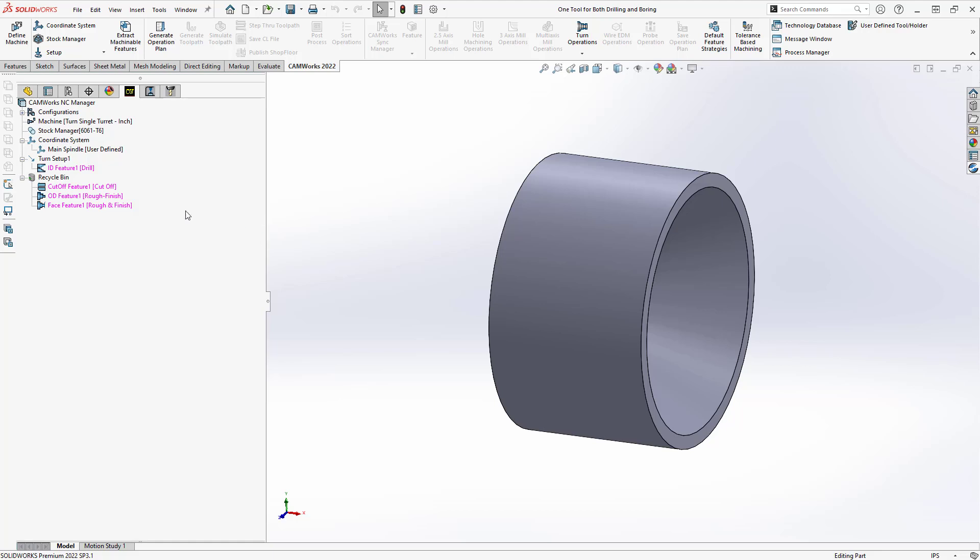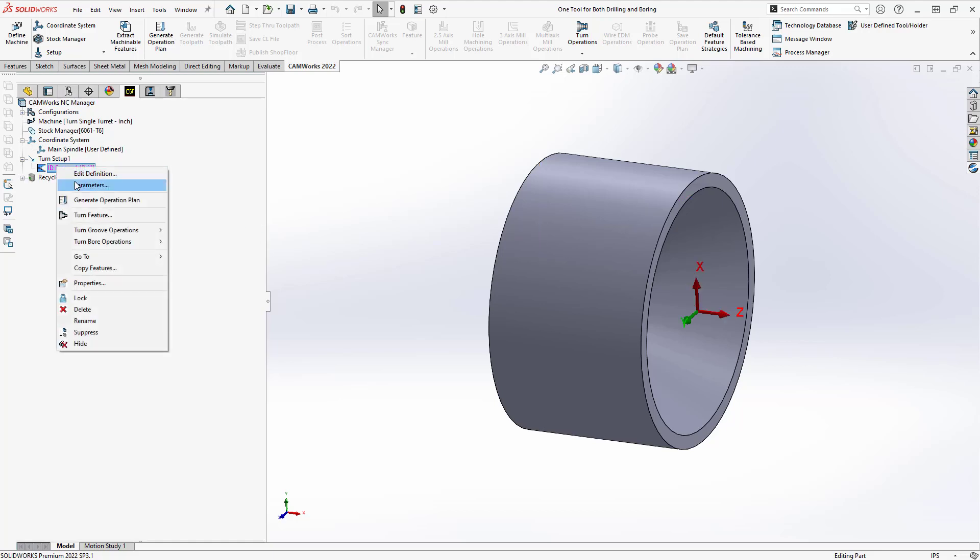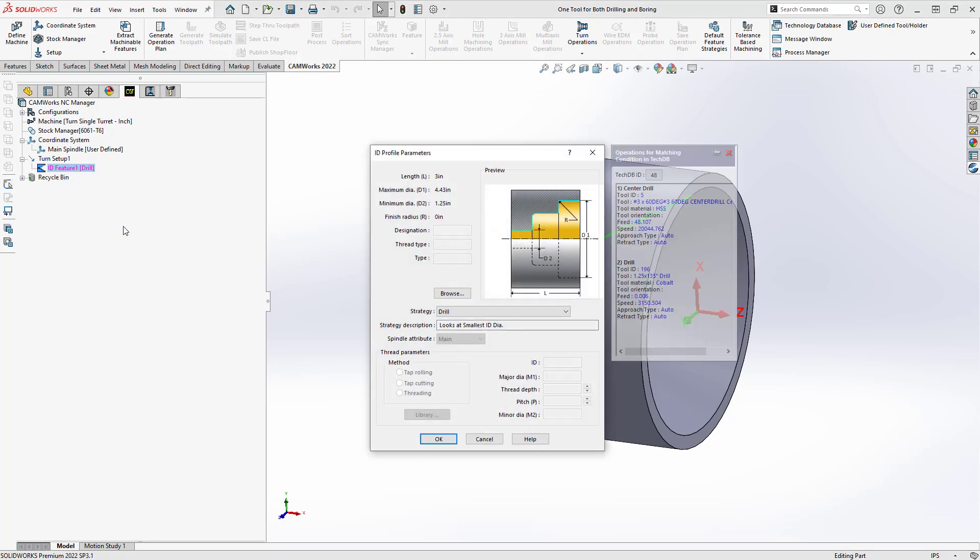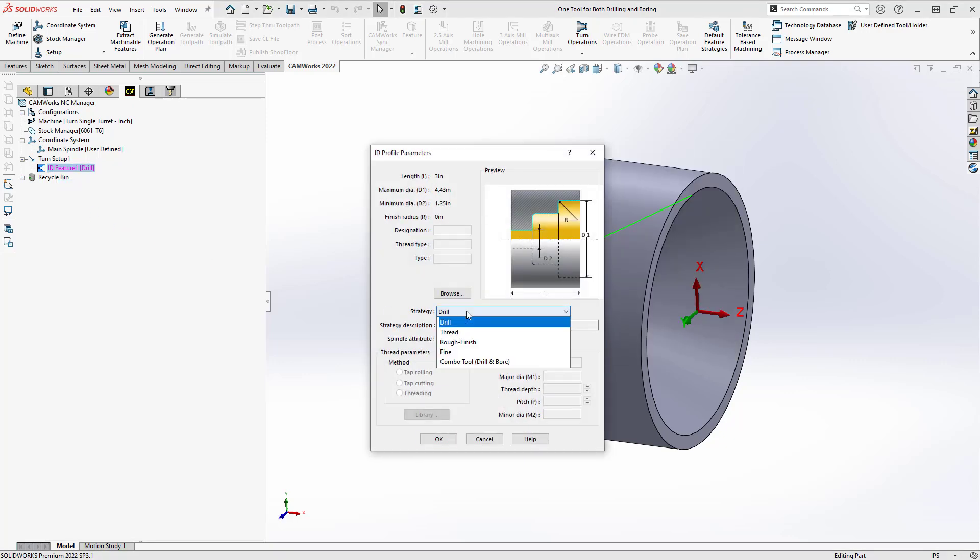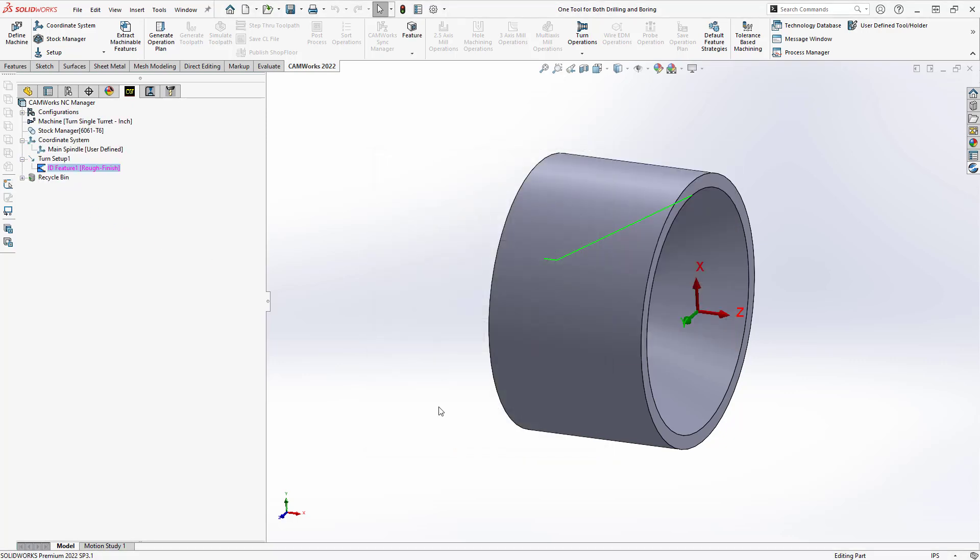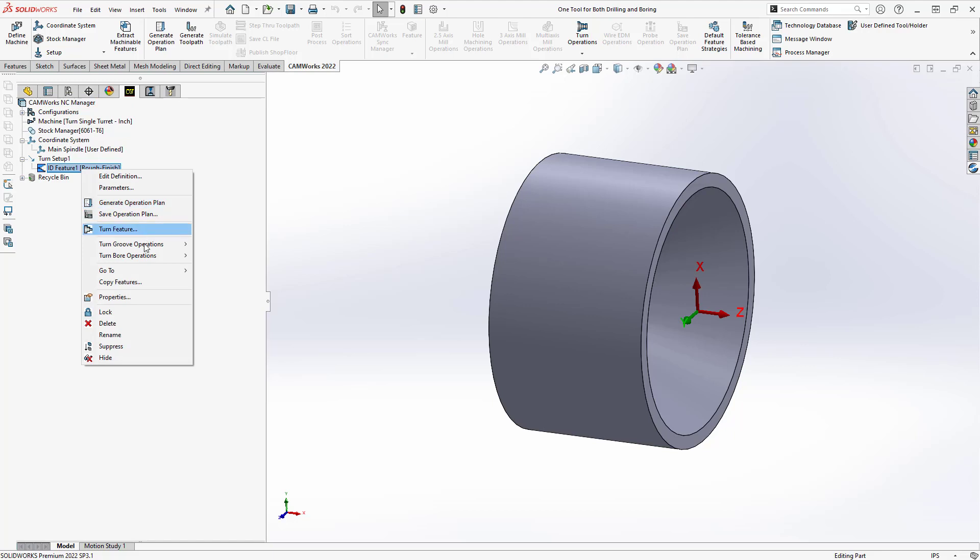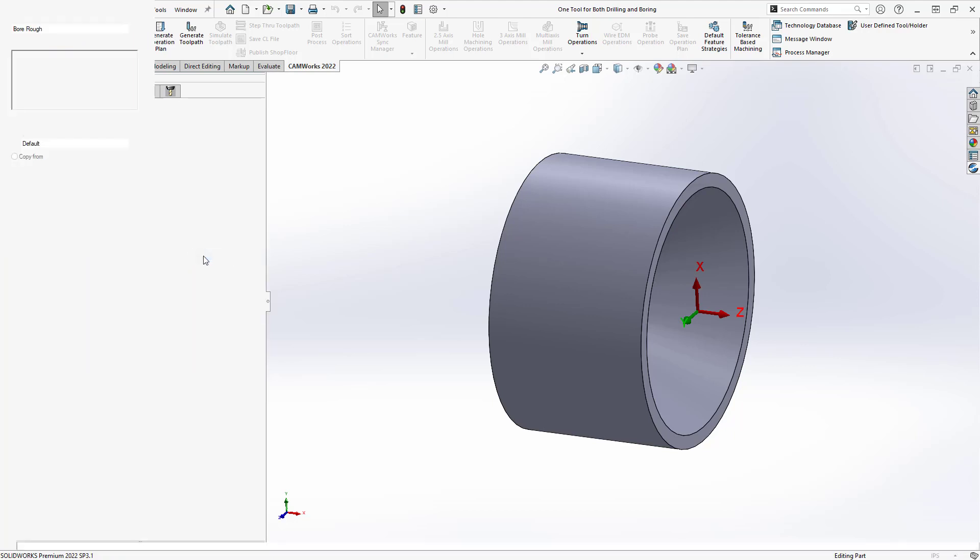The strategy I'd like to use on this internal diameter will be rough and finish. So I'll just go to parameters, and let's just change that to rough and finish. And then from there, we'll just generate operation plan. So this particular part only generated the drilling. So I'm going to go back and just define the bore rough from that same feature.